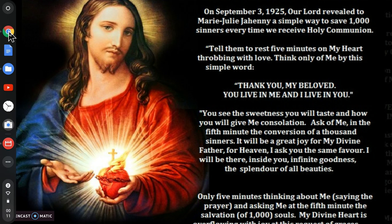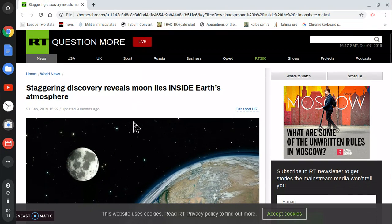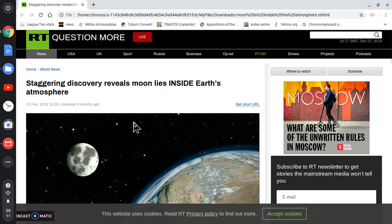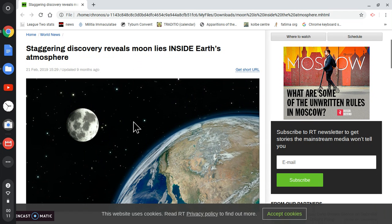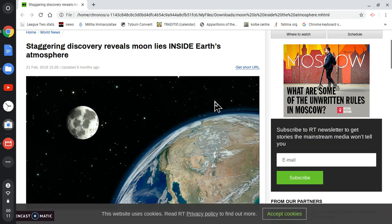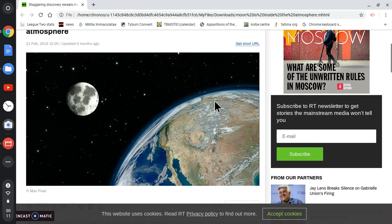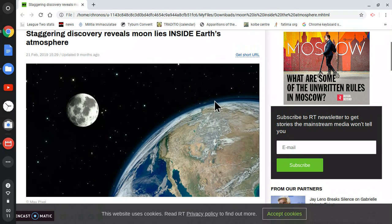Anyway, back to the topic. This is the RT News website. Staggering discovery reveals moon lies inside the Earth's atmosphere.